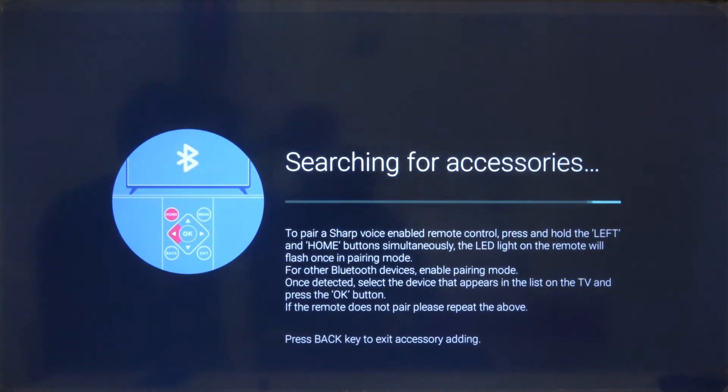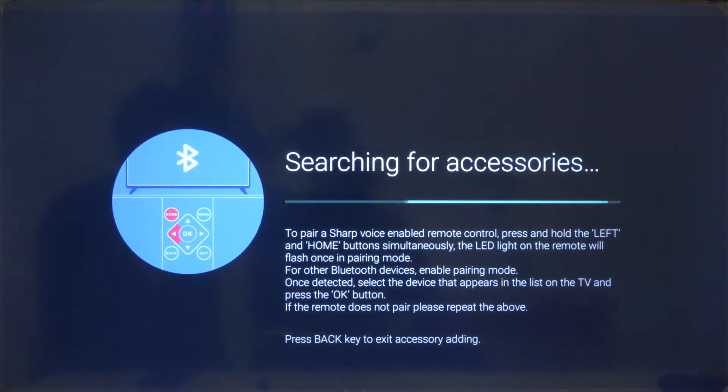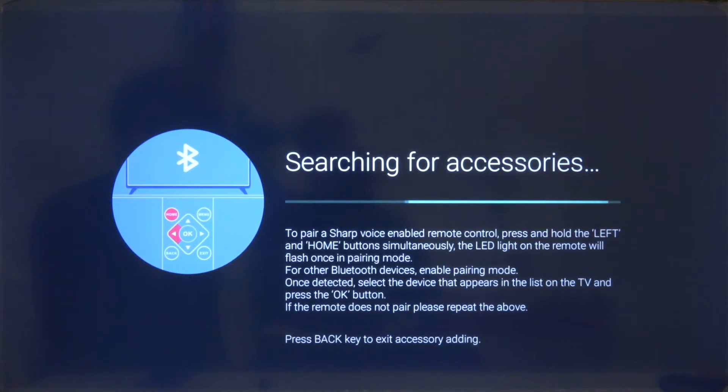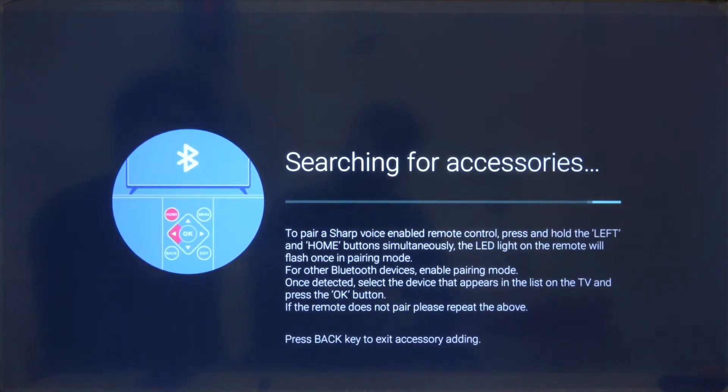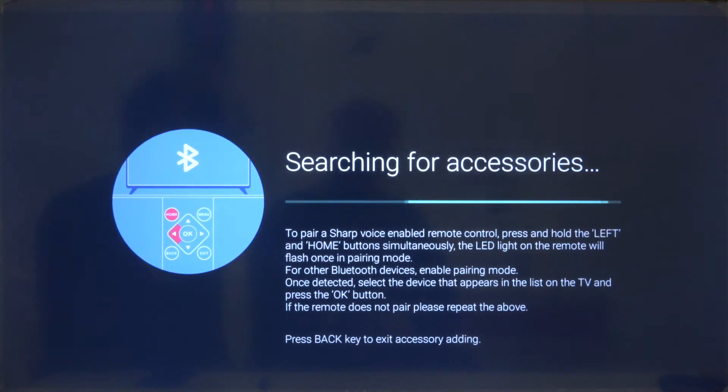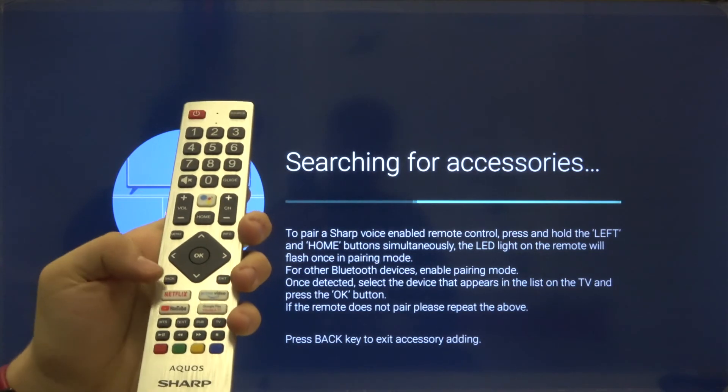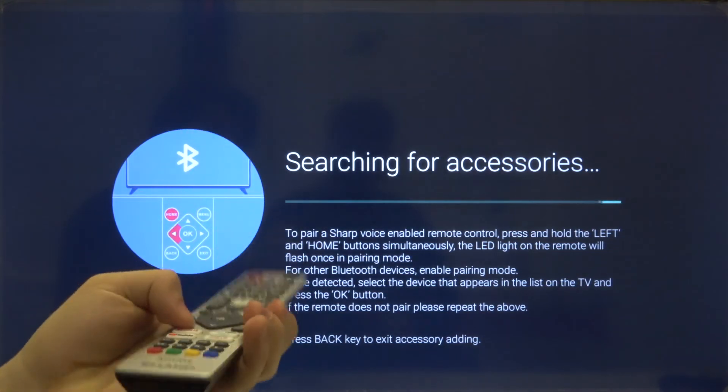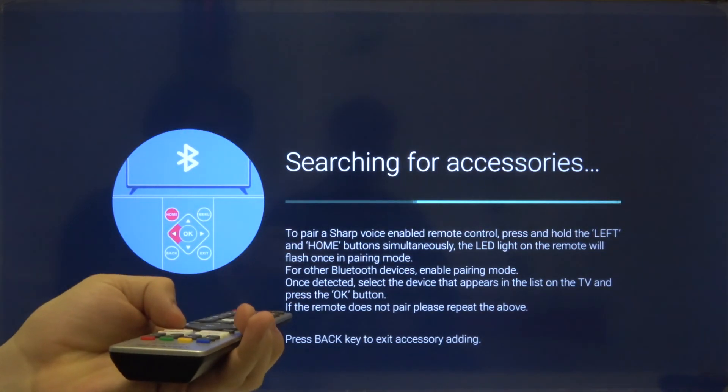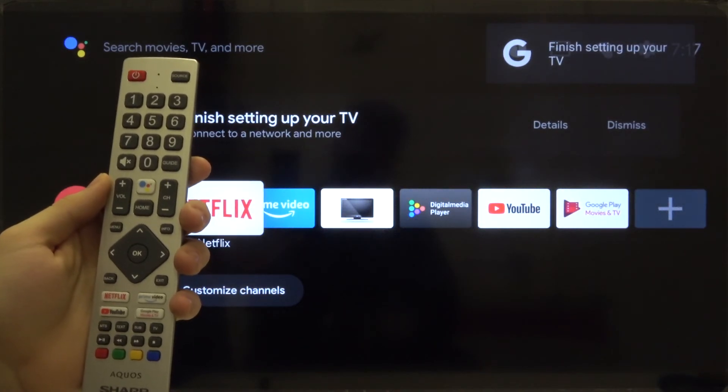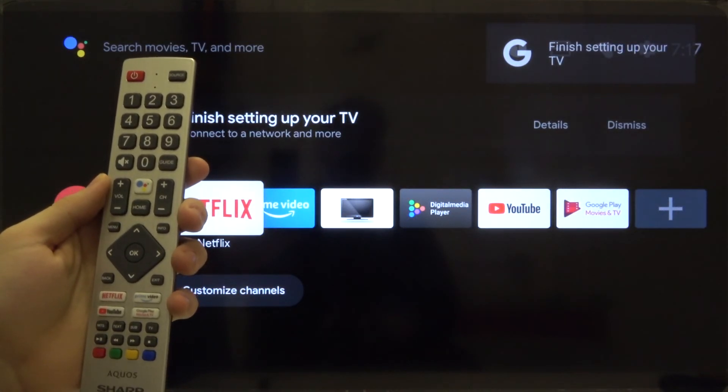Right now our TV is going to look for other devices that we can connect via Bluetooth. But of course you can do this later in the settings. So right now you can simply press the back key on your remote control to skip this step.